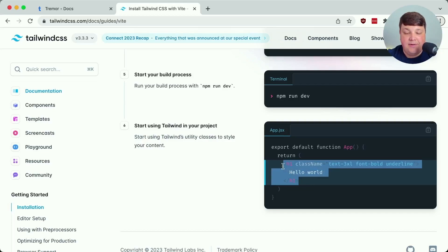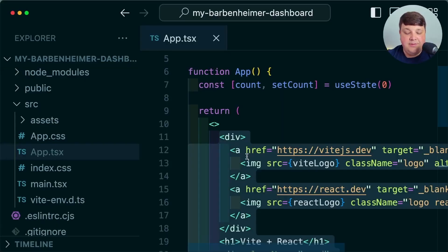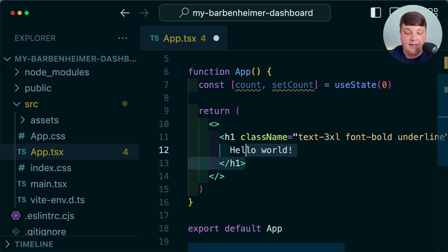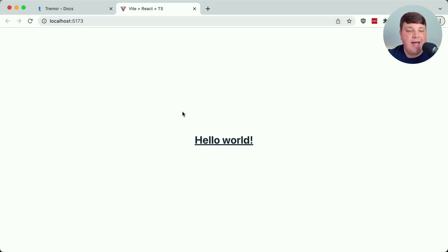We can take this example as an H1 tag and replace everything inside the app file with just that H1 tag, and we can see that we're now ready to go with Tailwind. So next, let's actually install Tremor.